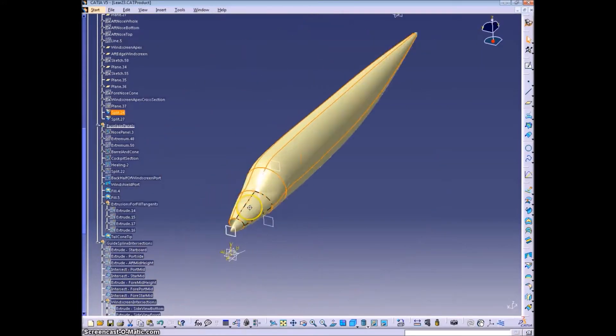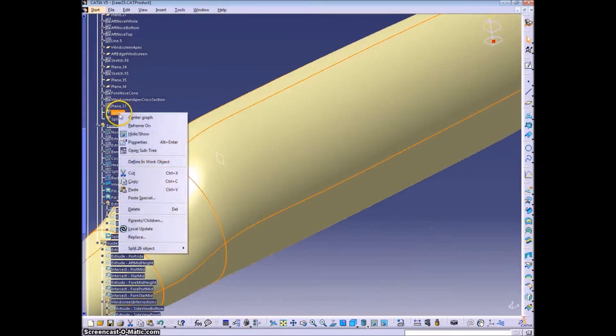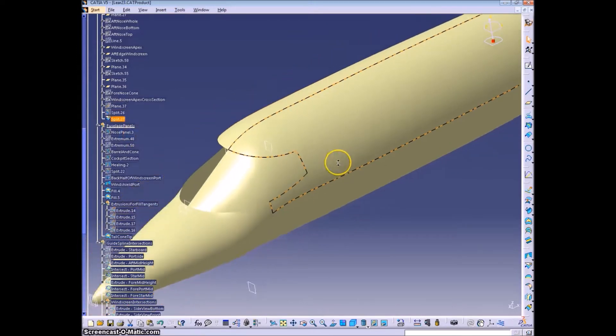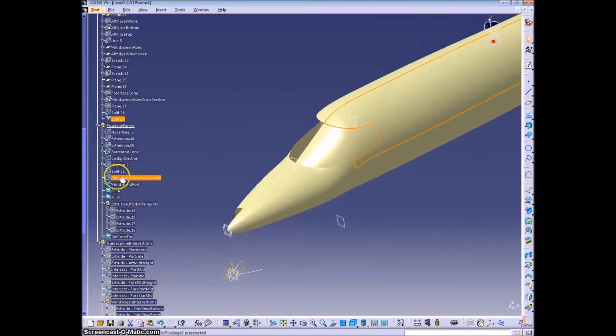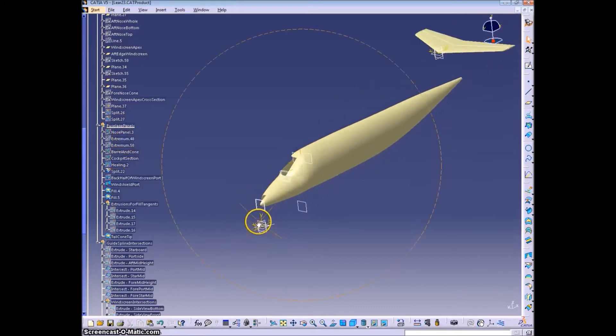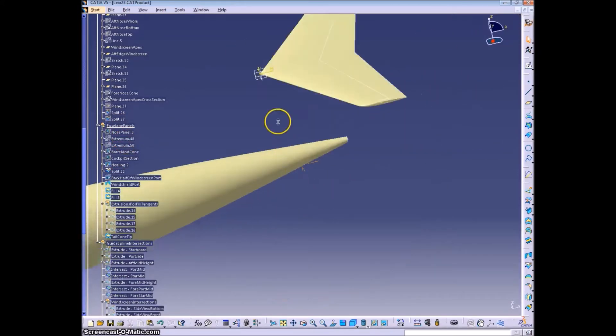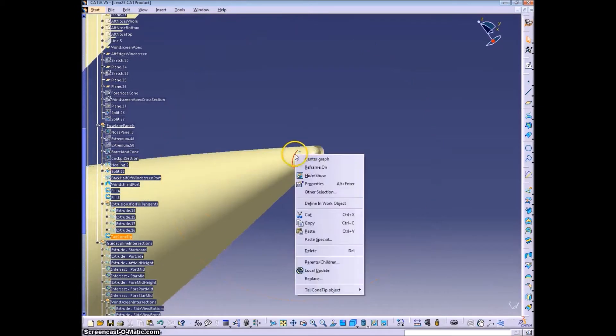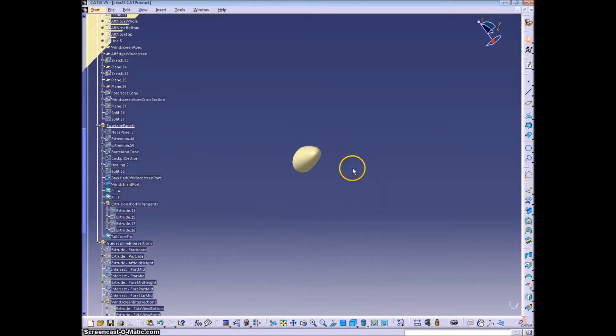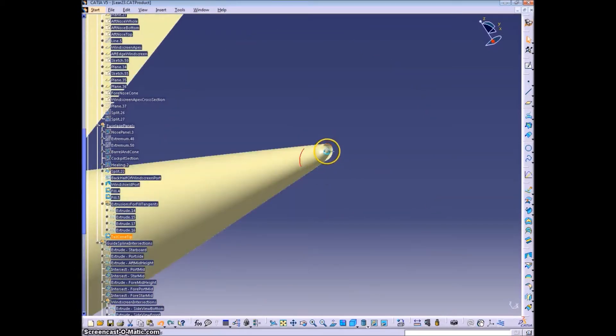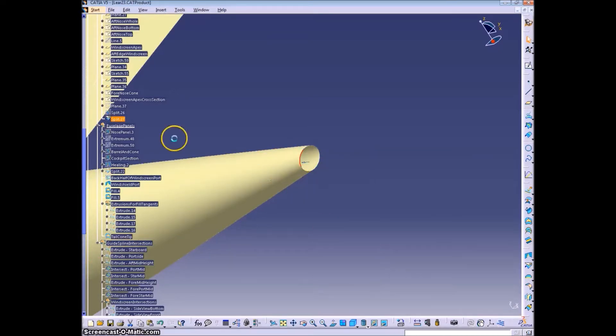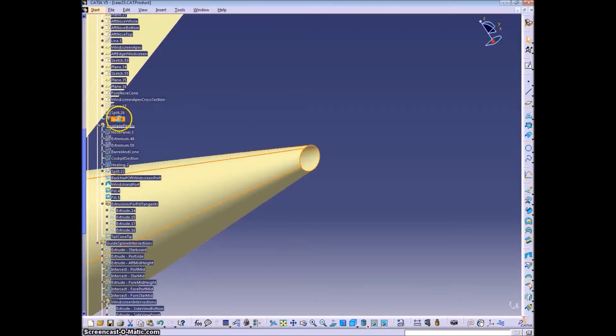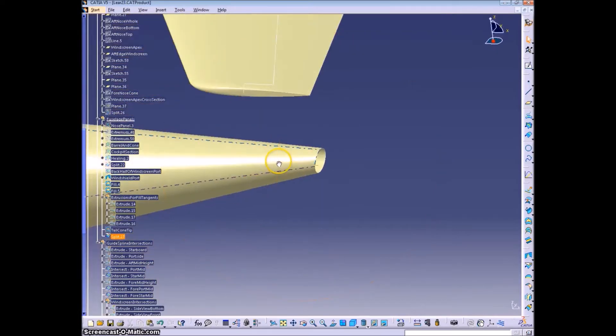This video will go through creating different half models and whole models of the airplane, which will end up being used for different reference surfaces later when we do the structure. I briefly mentioned in one of the earlier videos how when we create the half model, I'll just reflect it over to the other side and go through the details real quickly in this video.